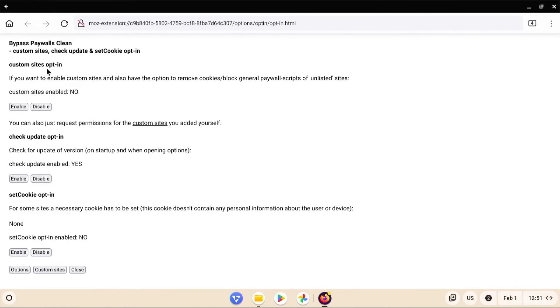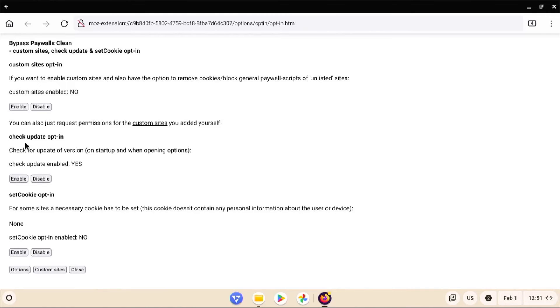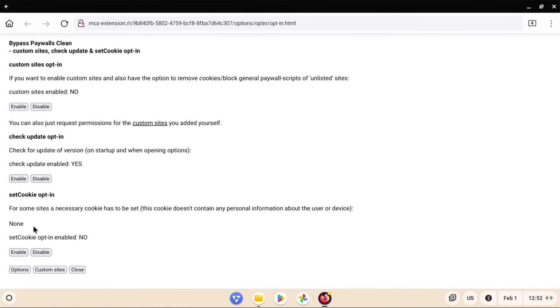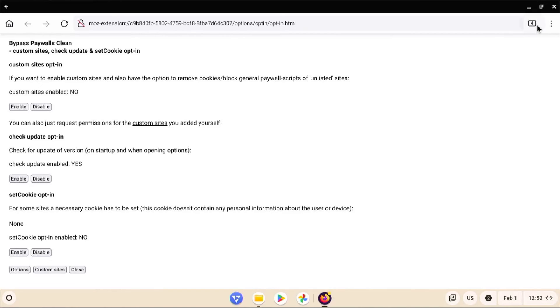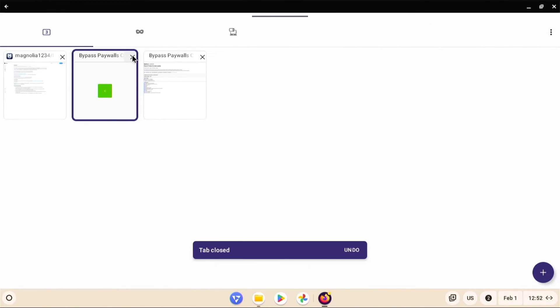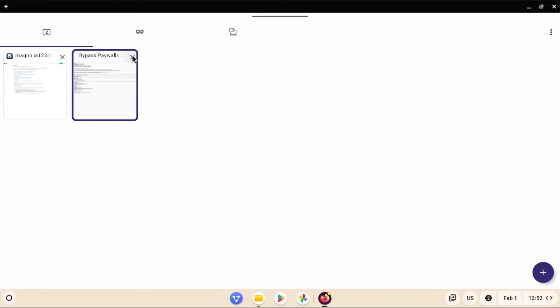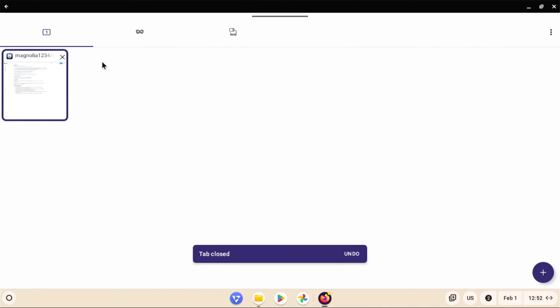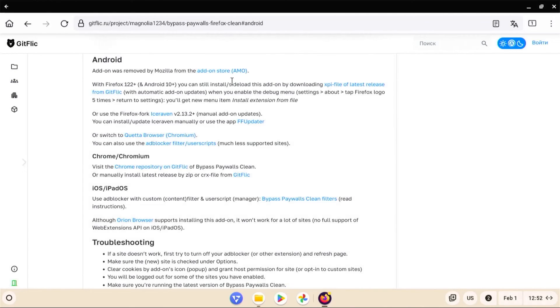And so custom sites opt-in, custom sites enabled. So if you want to enable custom sites and have the option to remove cookies, block general paywall scripts of unlisted sites, you can enable. And there's check update opt-in, so check for updates on startup. So it's set to yes. And there's set cookie opt-in. For some sites a necessary cookie has to be set. So it's currently set to none. And if you're not sure, you can just leave it as the defaults. So that's fine. And so you can close these tabs.